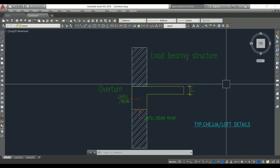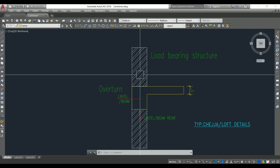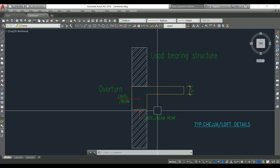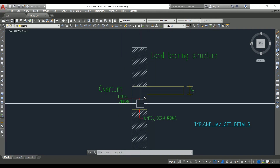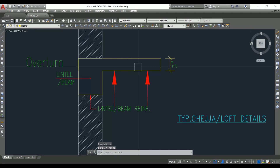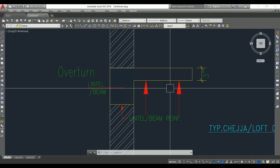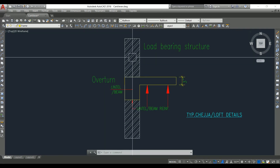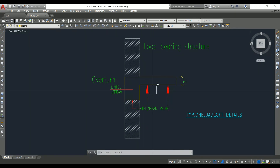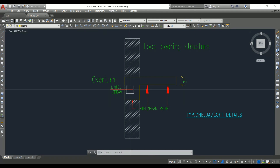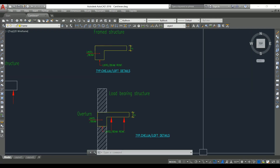The lintel level is typically provided at seven feet height, and then above that a wall of three feet height must be constructed. Once that wall is constructed, the system is fully packed and there is no chance of overturning. You need to provide shuttering support for the slab or beam, and that support must be removed only after the wall above has been constructed — so the cantilever moment will not cause any overturning and the structure will be safe.